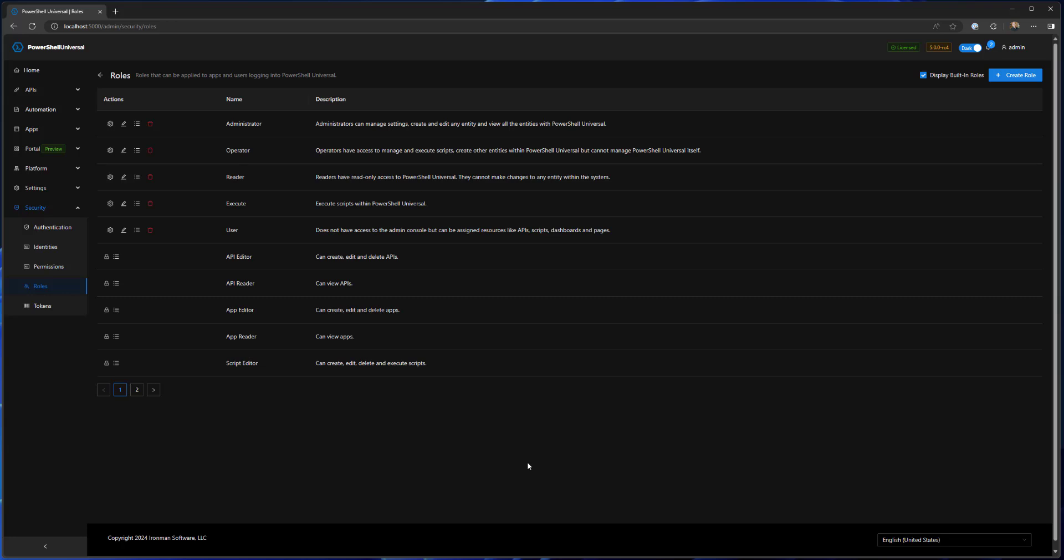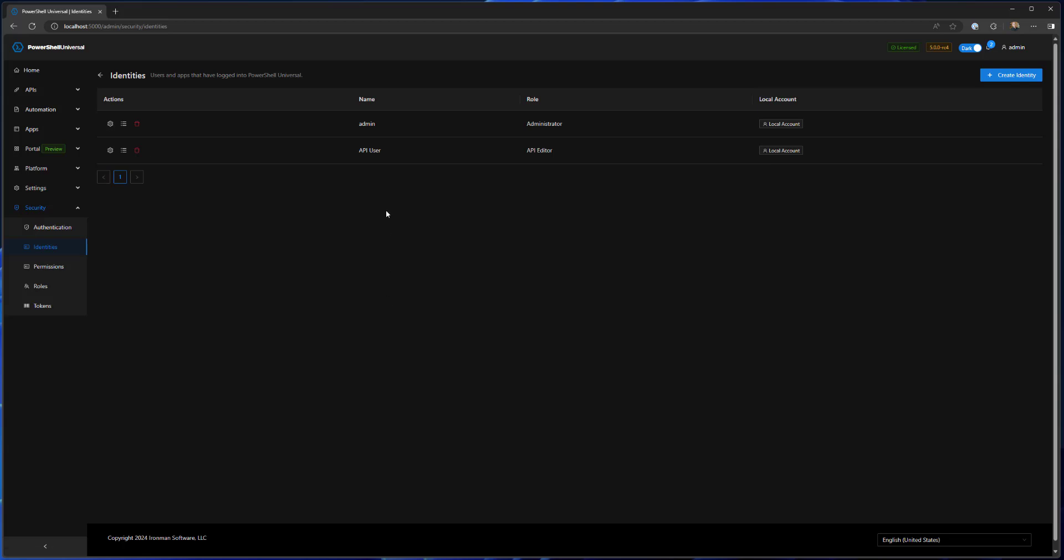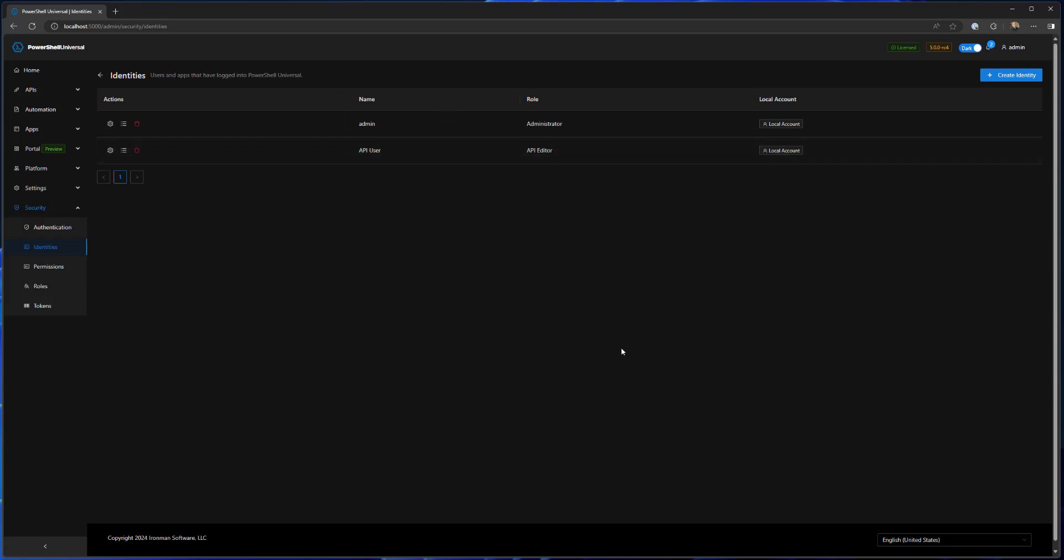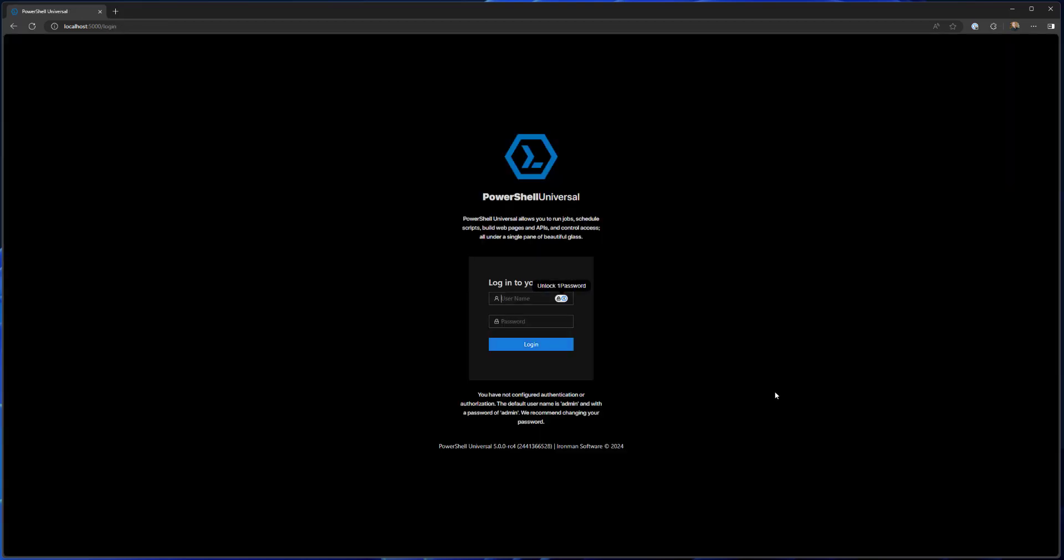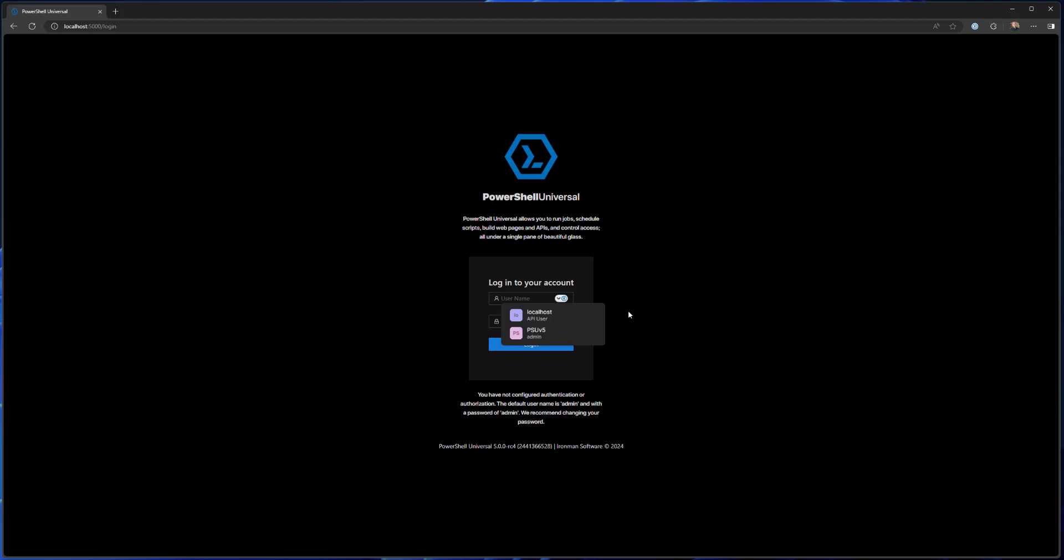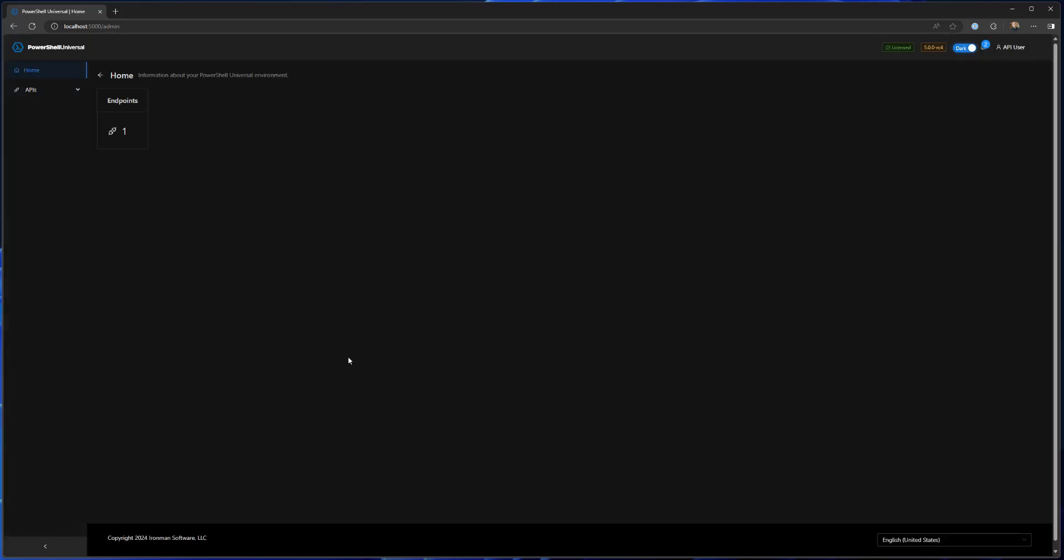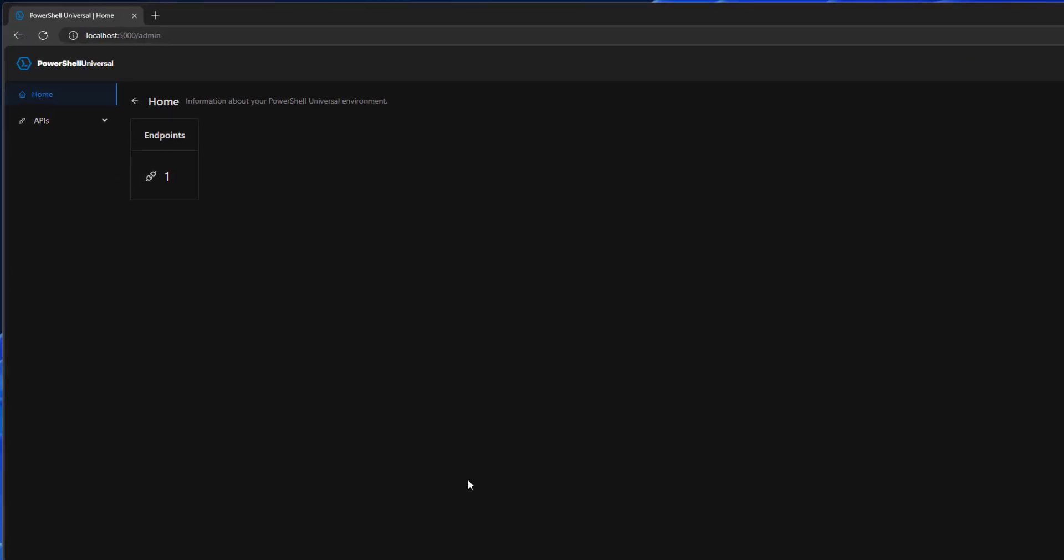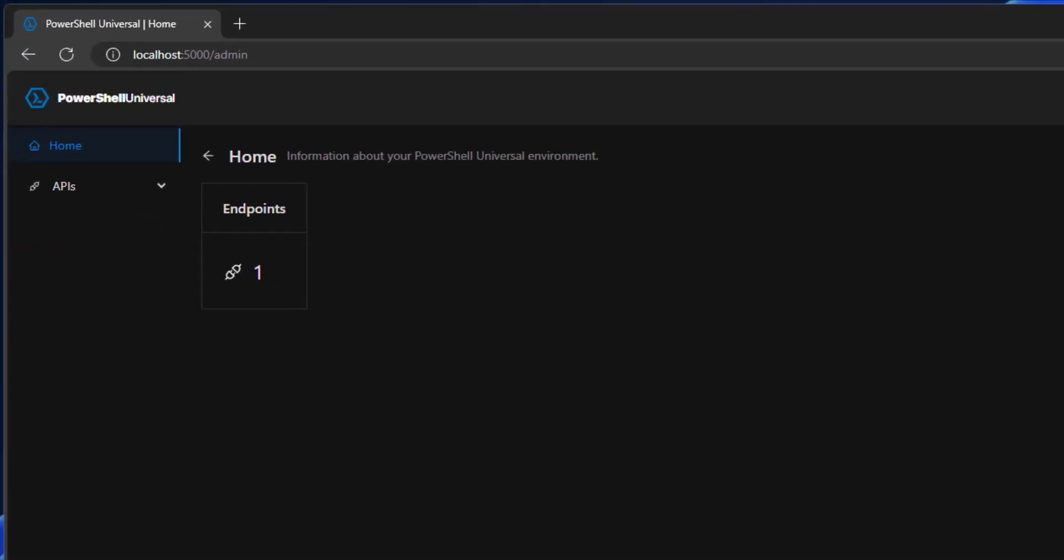That said, you still can create custom roles with custom permissions for specific things that you may want to do inside the admin console. So again I have this identity API user with the API editor role assigned. Let's actually log out of my admin account. I am going to log in with my API user, and now you'll see a very different admin console. The home page only has a single card on it because it's the only card that is accessible by an API user, so they can see that we have an endpoint.